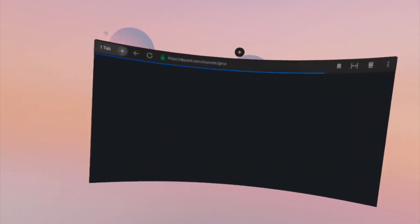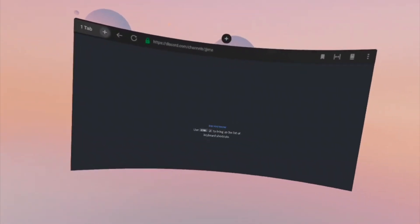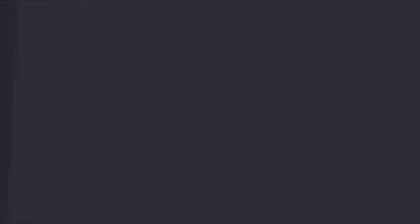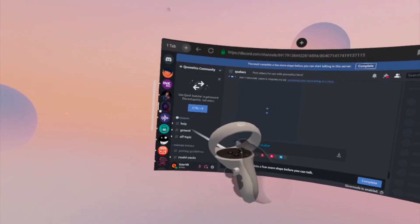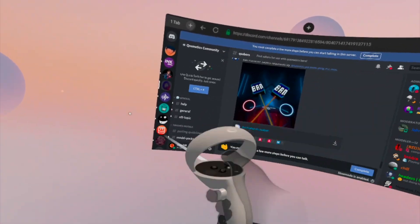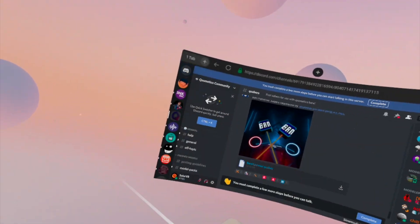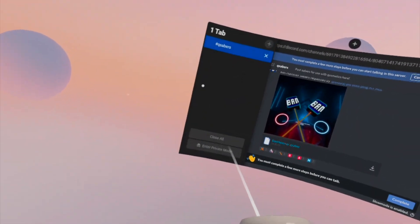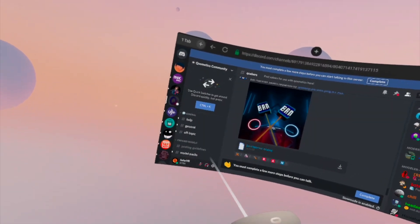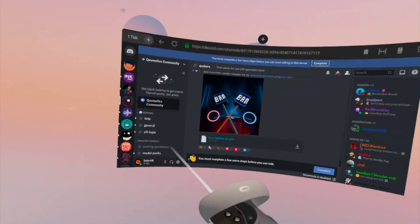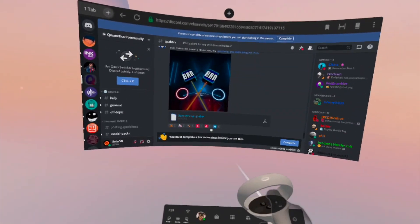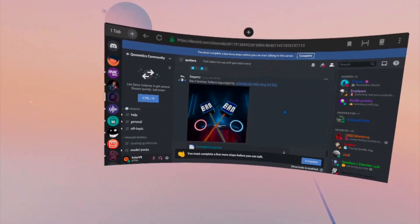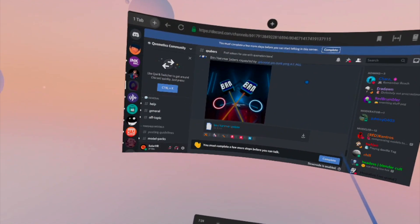So you're going to want to open Discord. You should have Discord open now. What you want to do on the side, you're going to want to go to the Cosmetics Discord. If you're not already joined, then you're going to want to make sure that you are joined in the Cosmetics Discord.